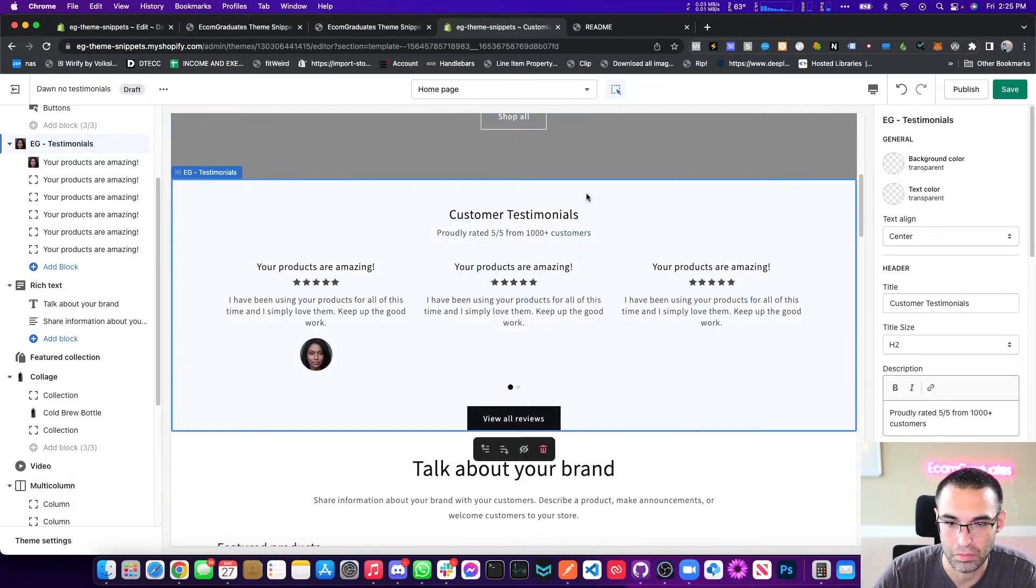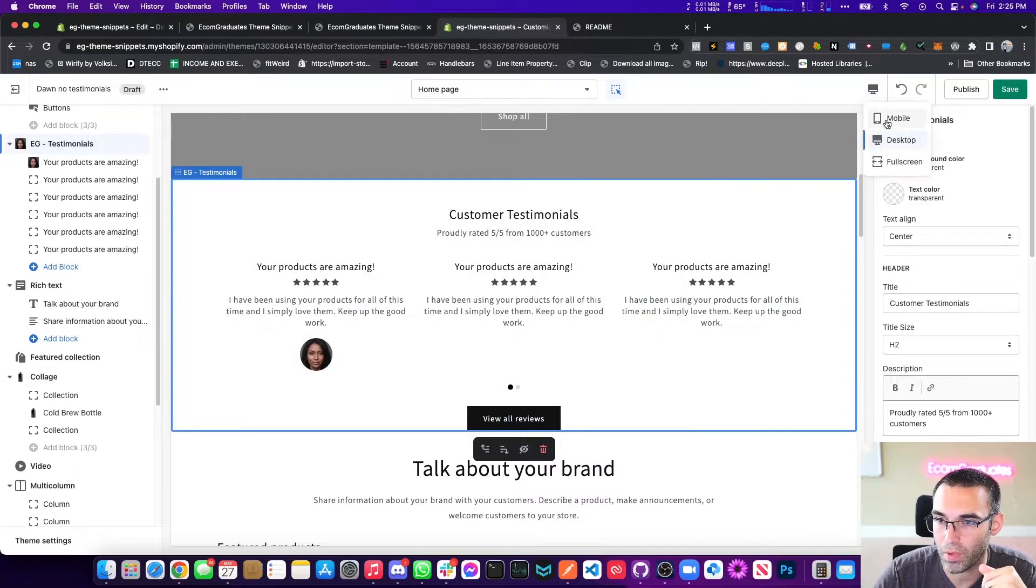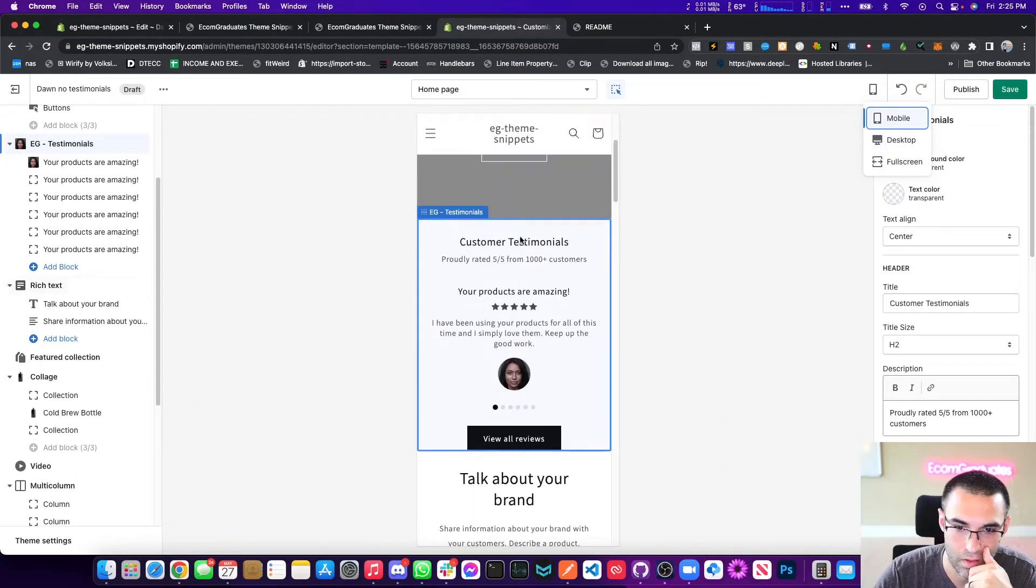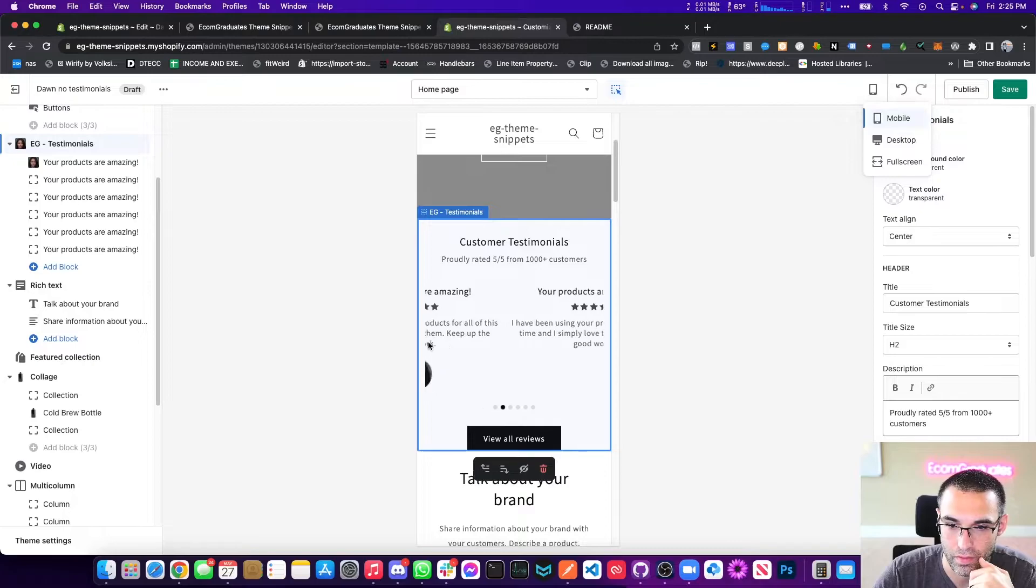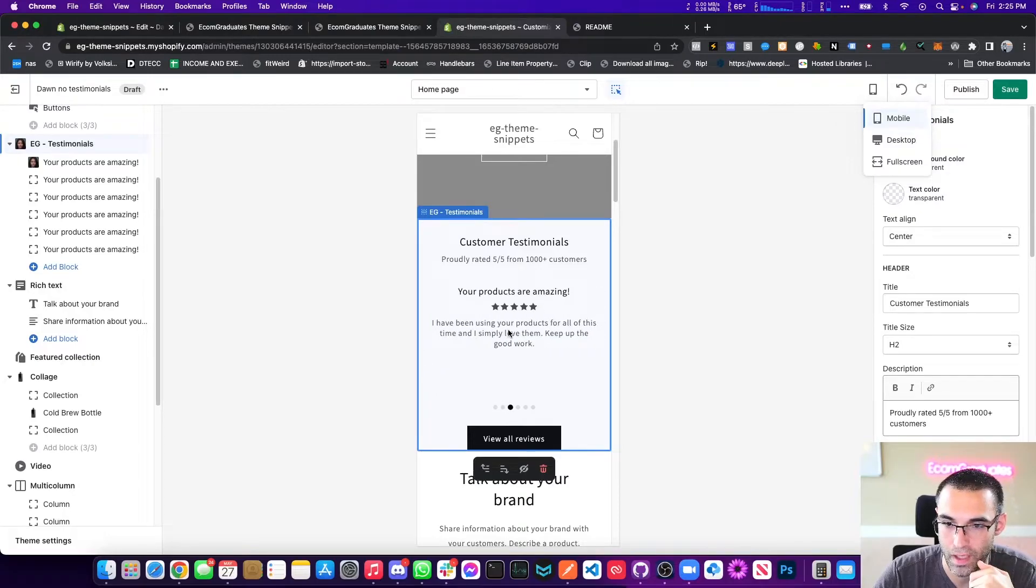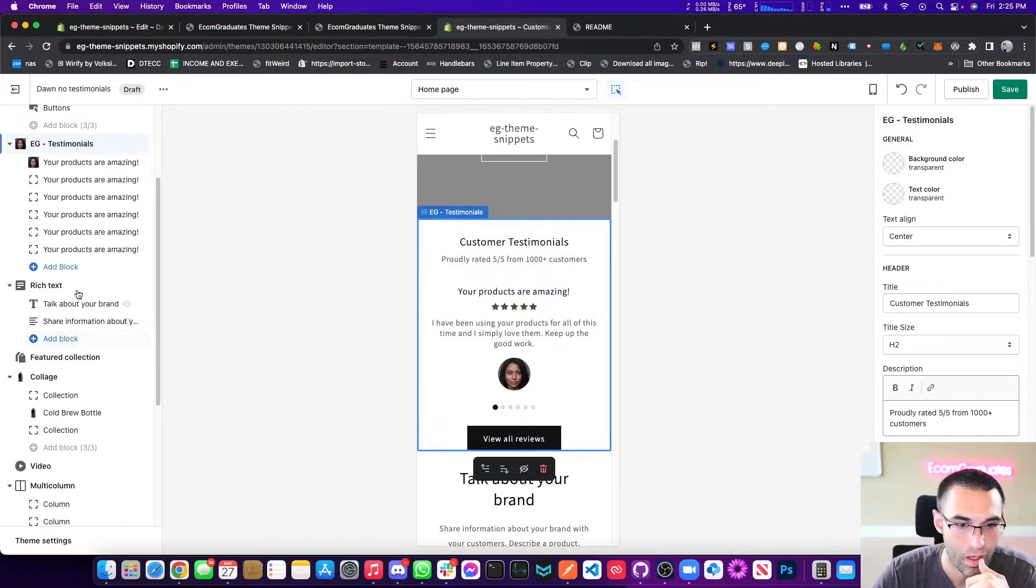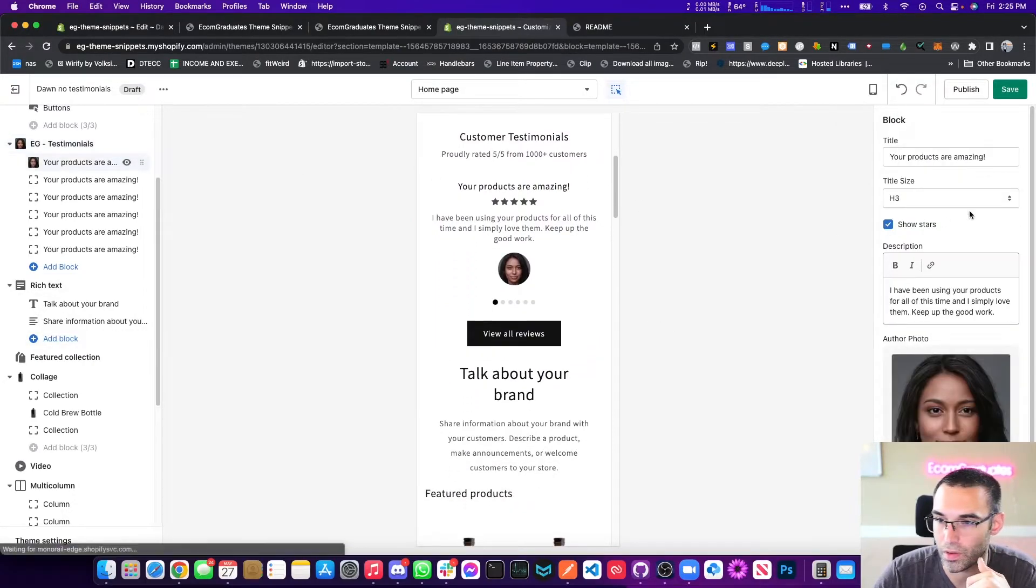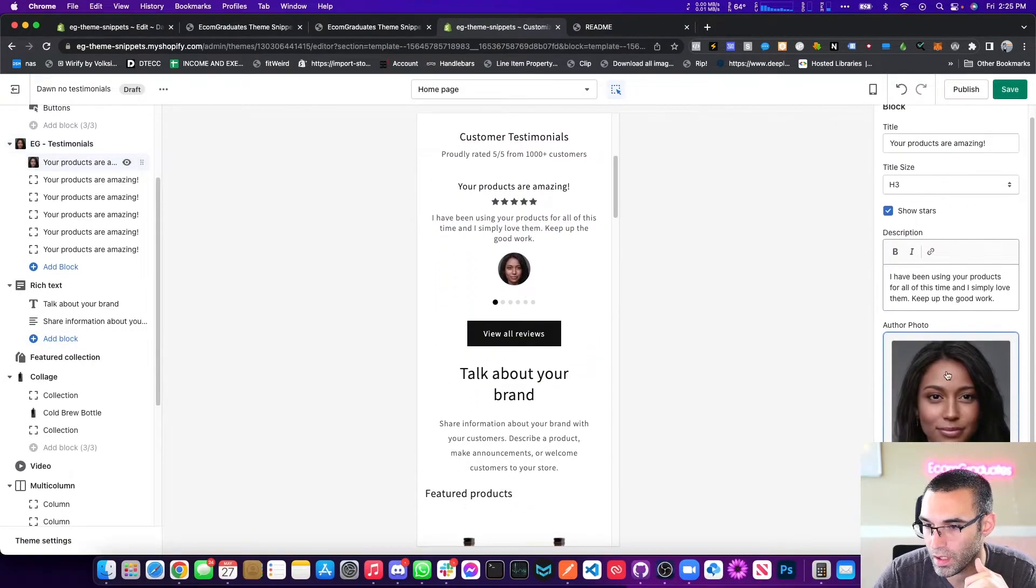Yeah, and it is mobile optimized. Everything looks good, it looks fancy schmancy. So what we want to do is click on here.